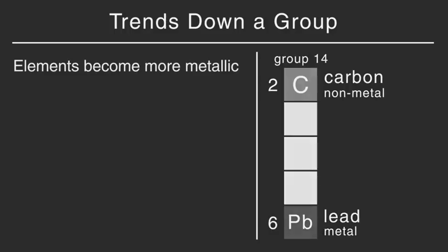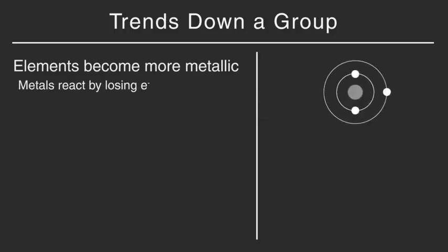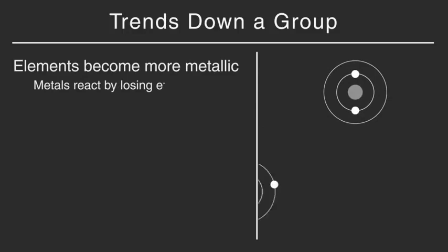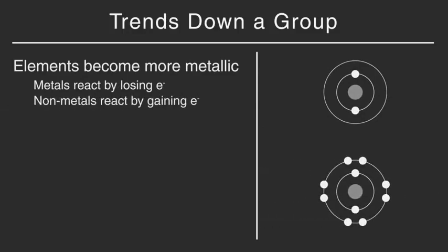By the way, do you remember that metals are elements that react by losing electrons, and non-metals are elements reacting by gaining electrons?